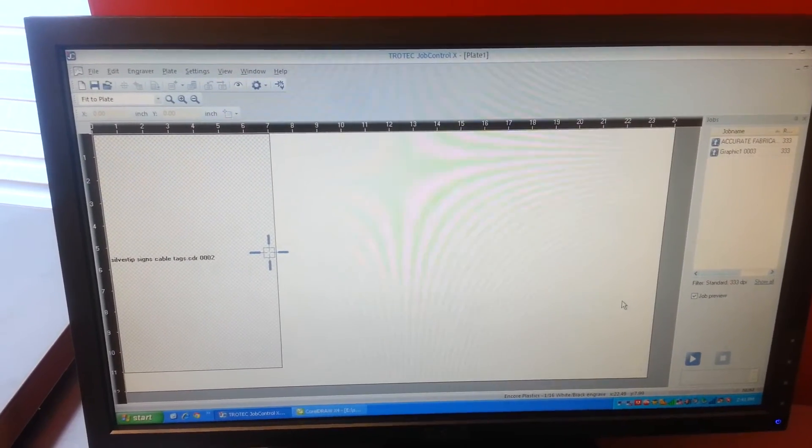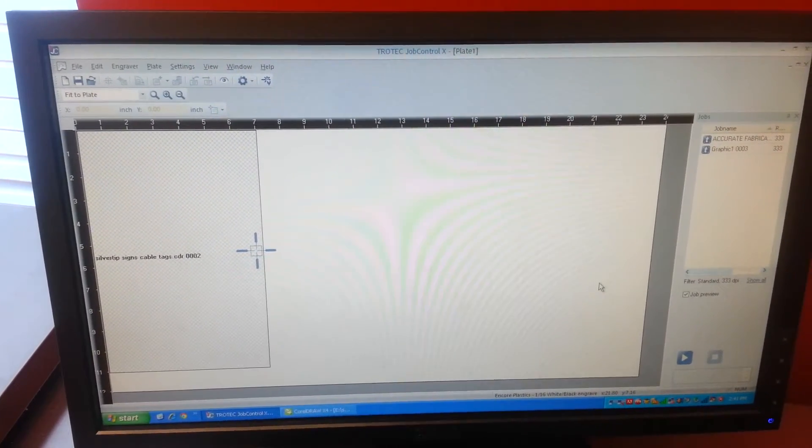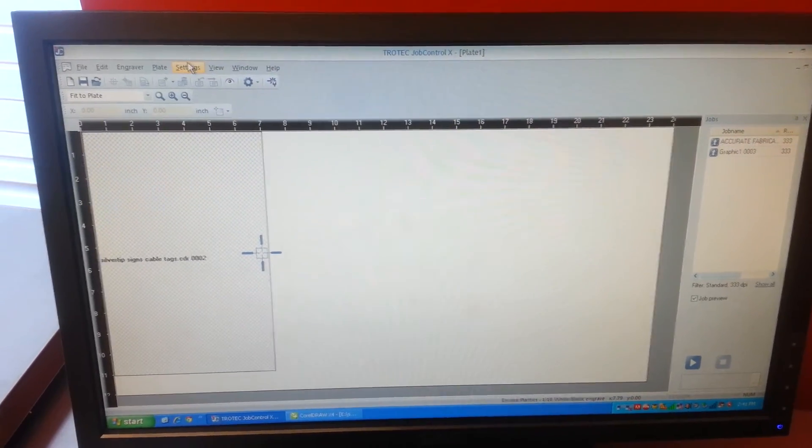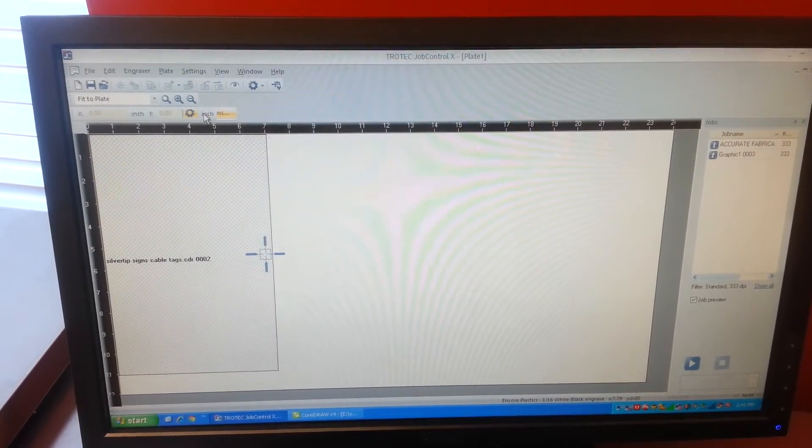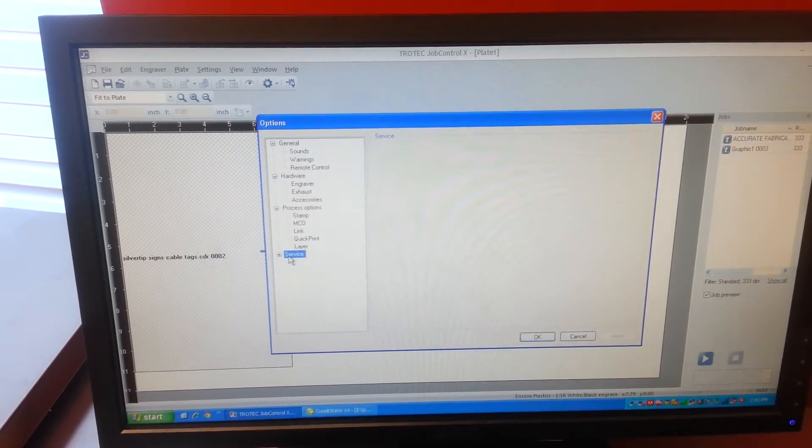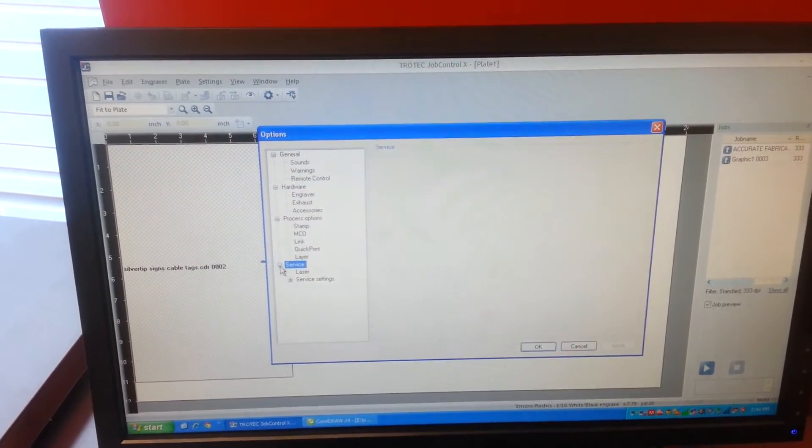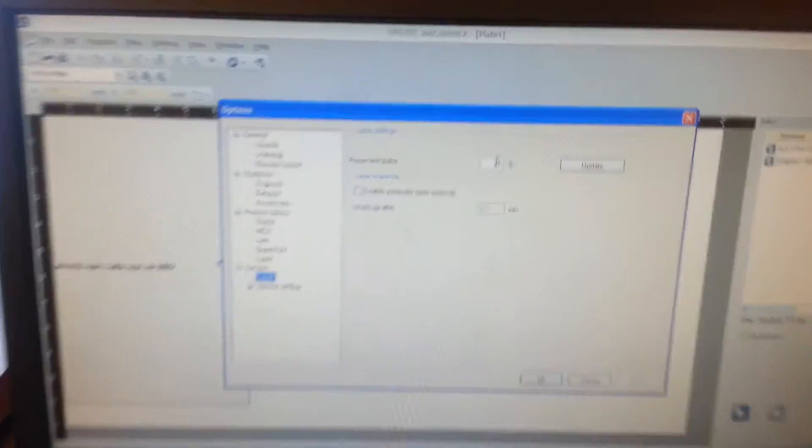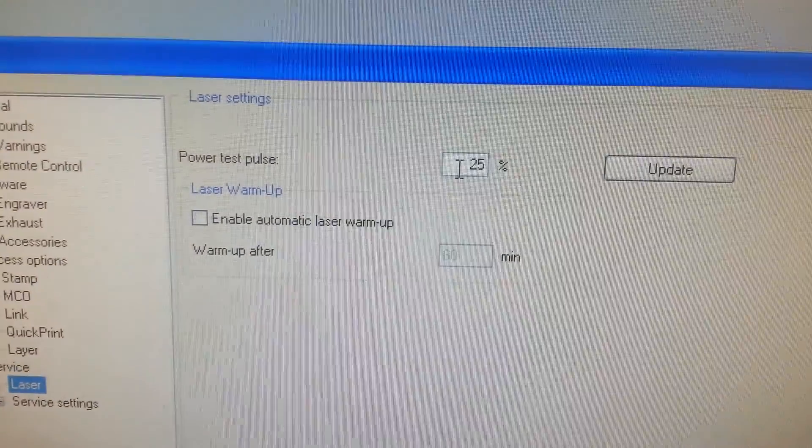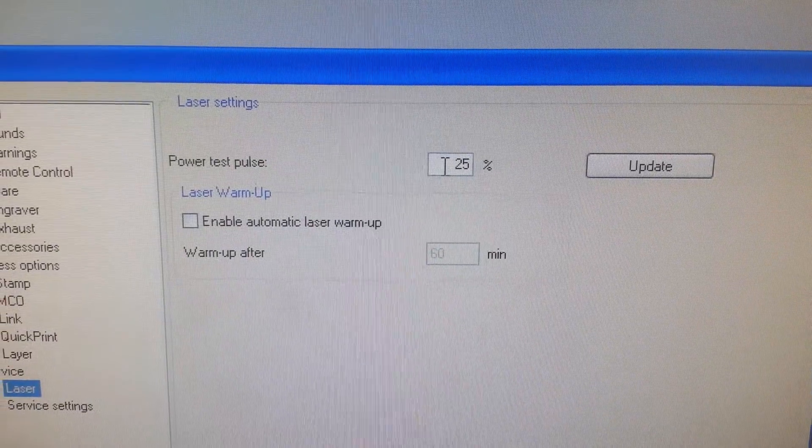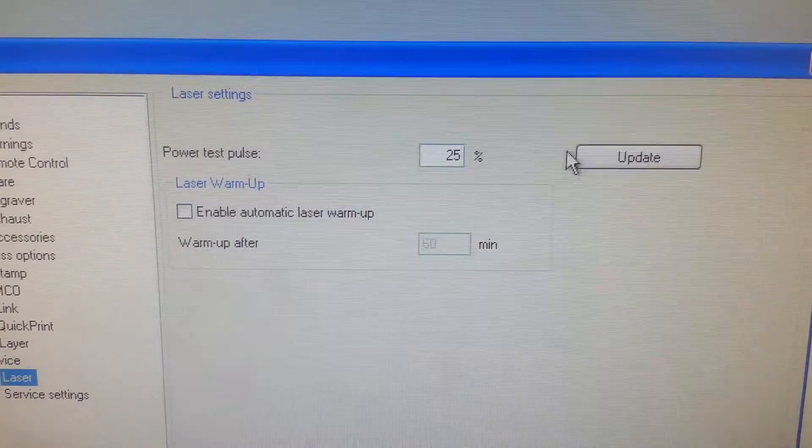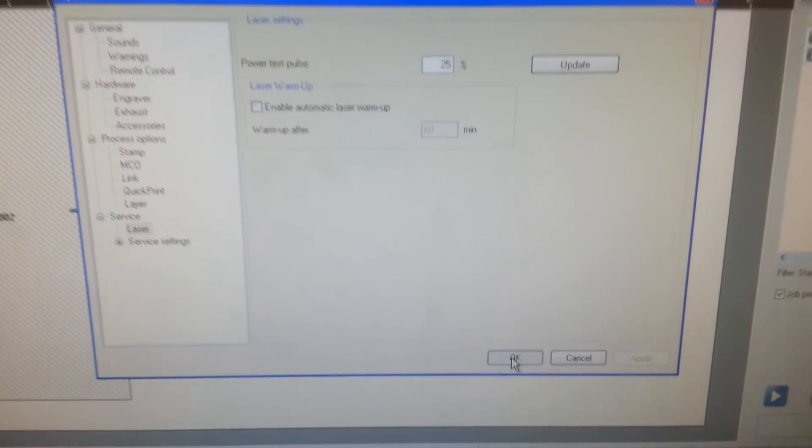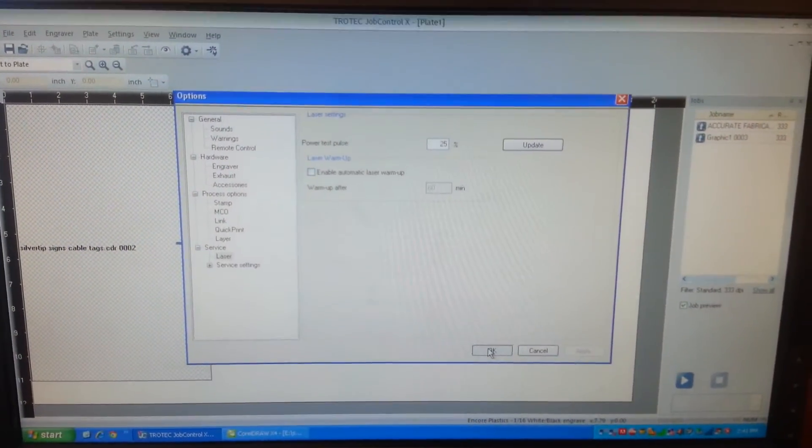Now over job control, we're going to adjust the test pulse setting. We're going to settings, options, service, click on the little plus, and laser. And I like to set mine at 25%. This makes for a quicker test pulse. You change it to 25%, press update, press OK, and then back to the laser.